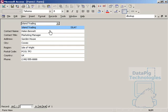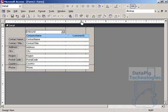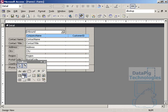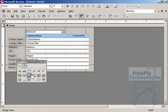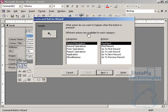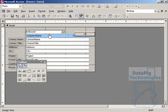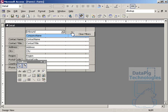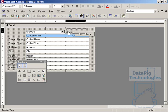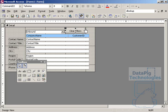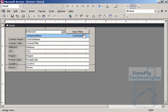So now what happens if I wanted to show all the records again and not filter out just one company? Well, let's go ahead and do this. Let's go ahead and put a button on the form. And we're going to call this button, cancel out the wizard here, and I'm going to call this button clear filter.